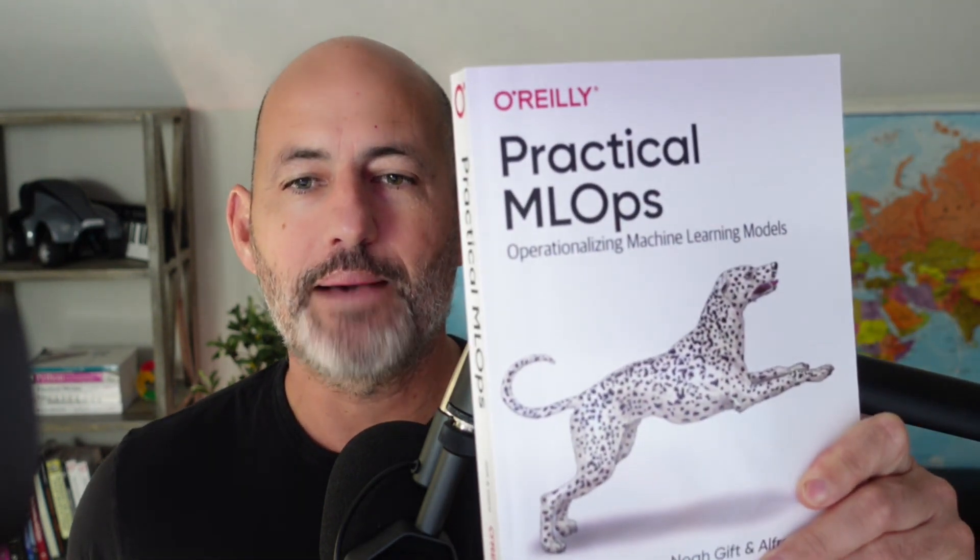Hi, my name is Noah Gift and I'm the author of Practical MLOps, and I'm going to talk a little bit about an MLOps recipe by taking Hugging Face, a popular pre-trained model site, and building an end-to-end solution using GitHub Actions to push a model directly into their Spaces location and then demo out a working application.